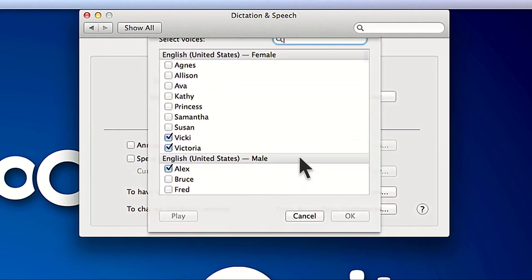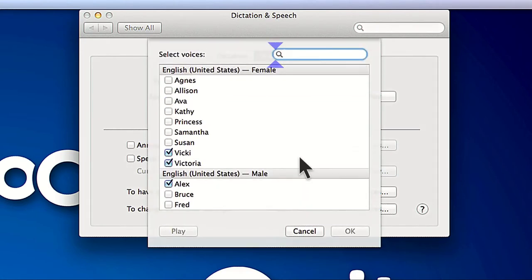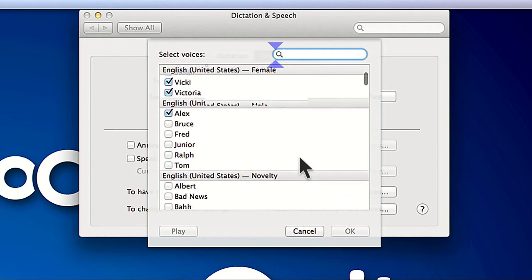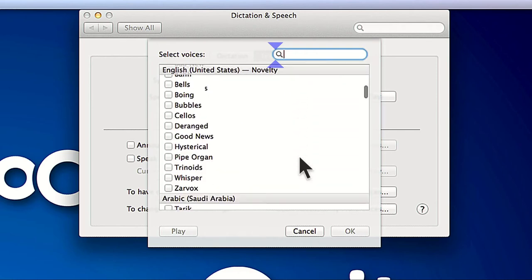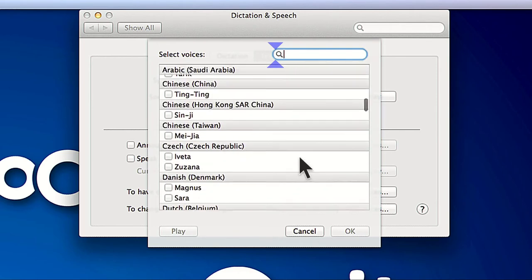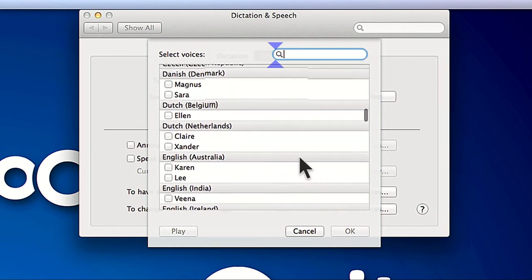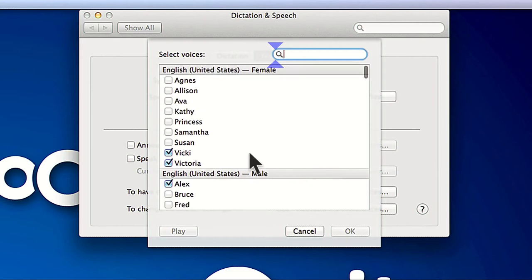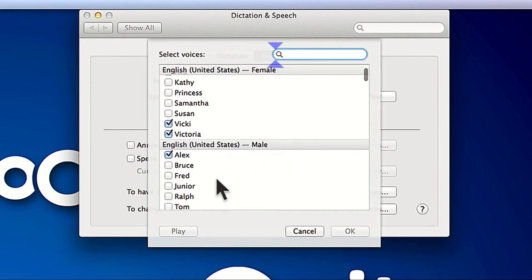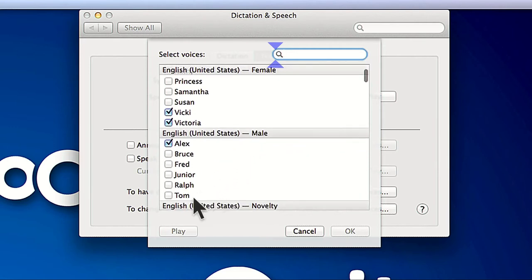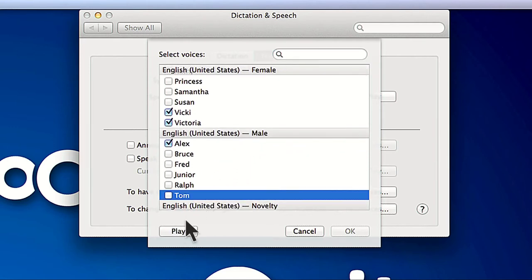Now you'll see all the voices available for download in a wide variety of languages. If you want to hear what the voice sounds like before installing it, just click the play button to hear a short sample.